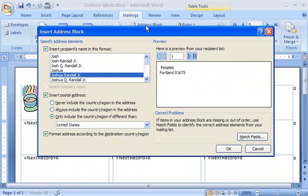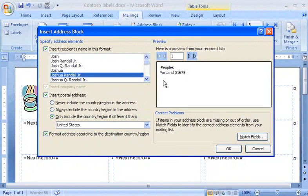Address Block is a quick way to add address information to my label all at once. Here I specify the format for the recipient's name, and indicate when the country name should be included on the label. In the Preview box, Word shows me the address information that will appear on the label for the first recipient in the list.